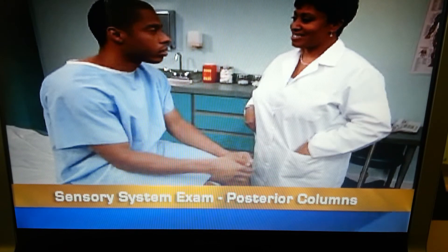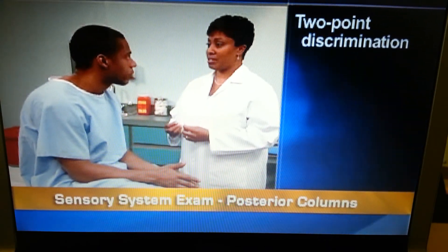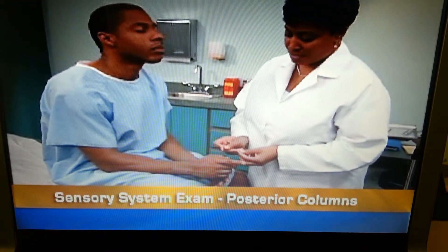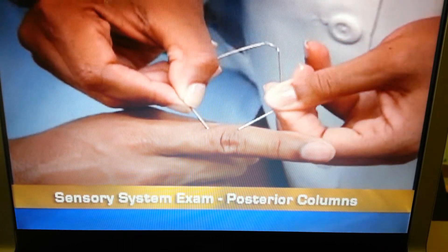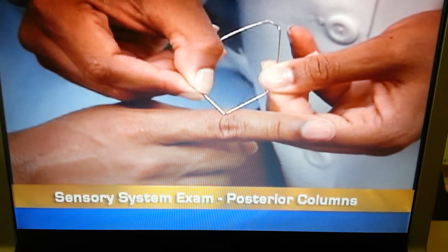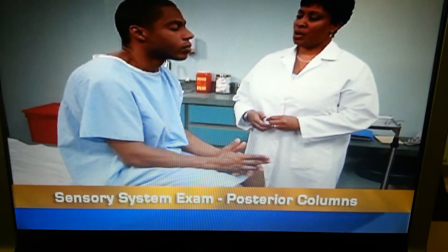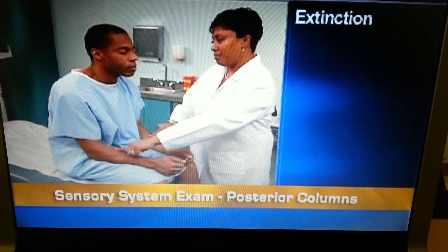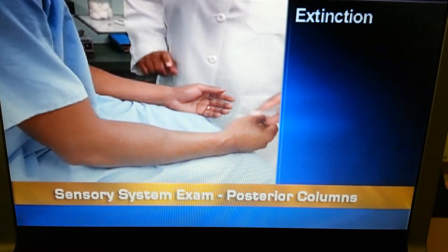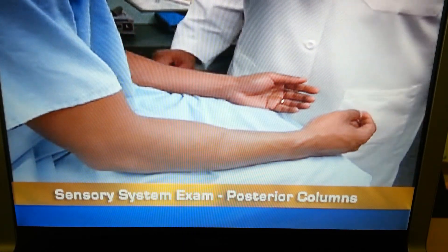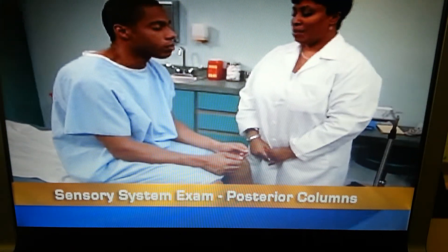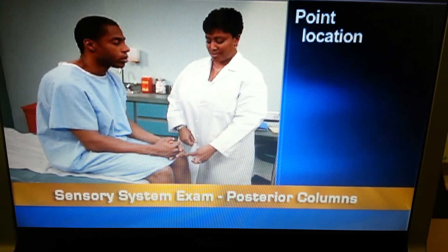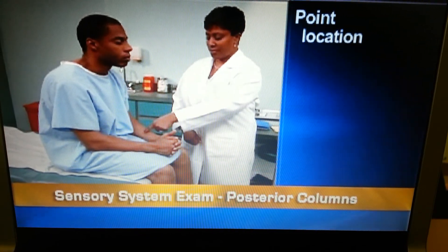Then test two-point discrimination — the ability to detect two simultaneous pricks on the skin. Apply the two points of an opened paper clip lightly to the skin in ever shorter distances. Note the distance at which the person no longer perceives two separate points, normally two to eight millimeters on the fingertips. Also test extinction by asking the person to state how many sensations he feels and where, as you simultaneously touch both sides of his body at the same point — normally he can feel both sensations. Finally, test point location by telling the person to touch the same spot you touch, then withdrawing the stimulus promptly. He should be able to point to the touched location accurately.